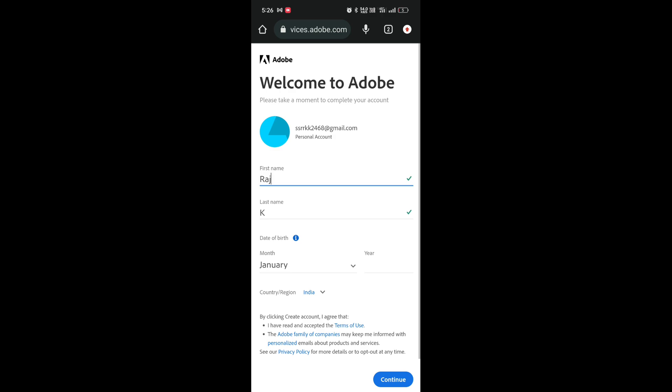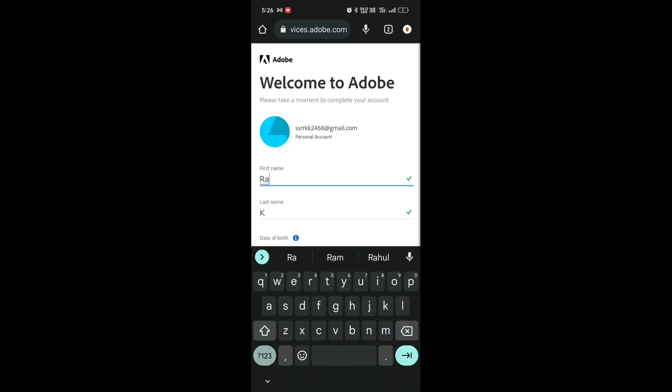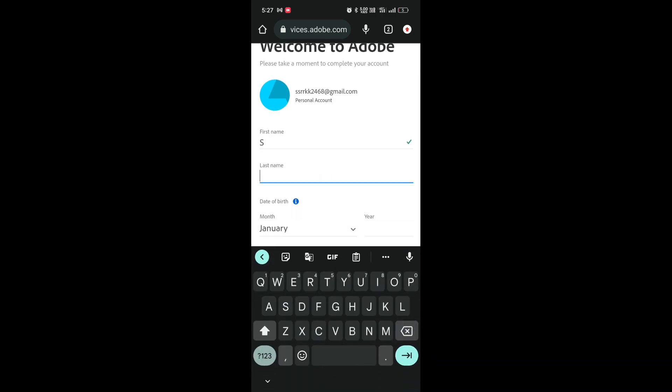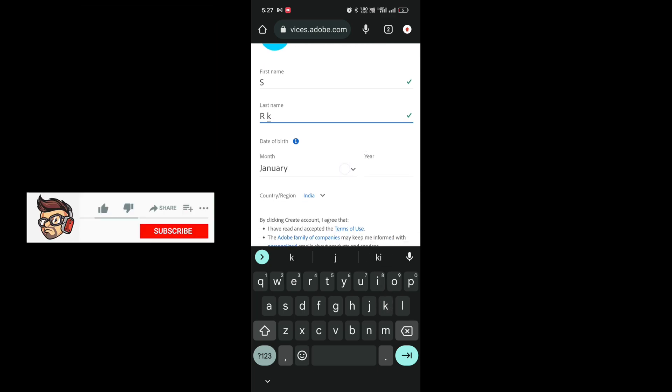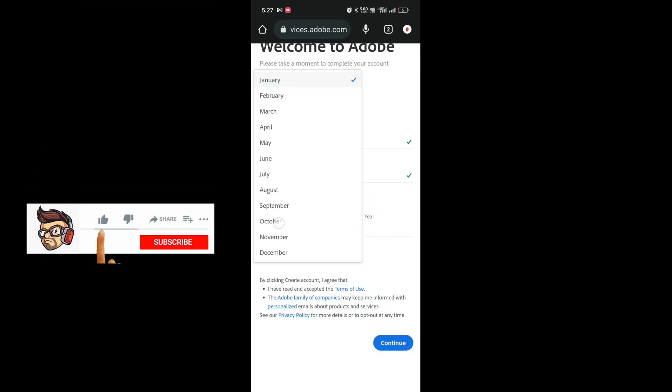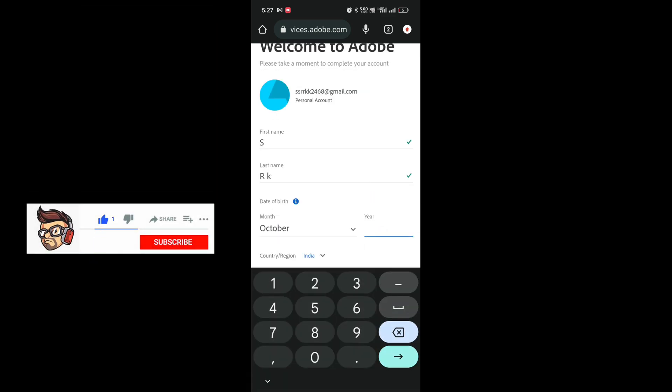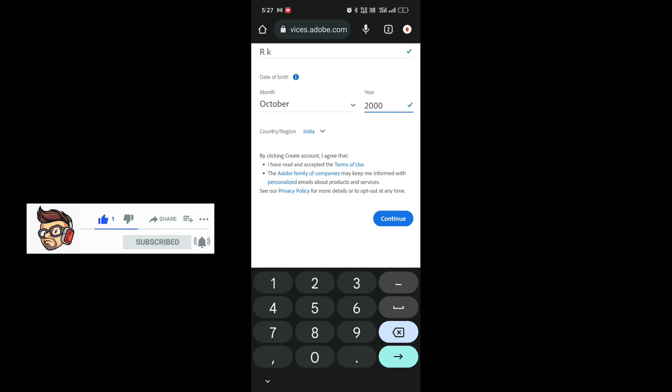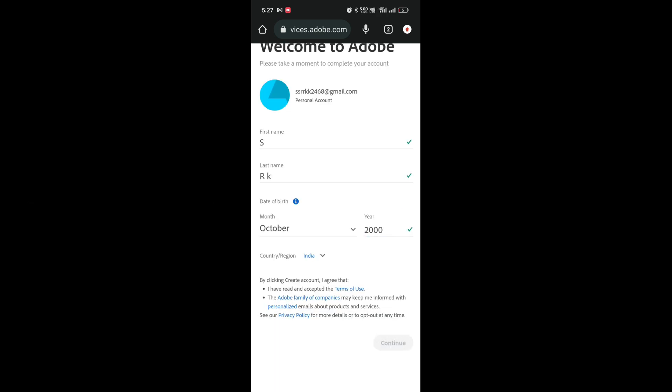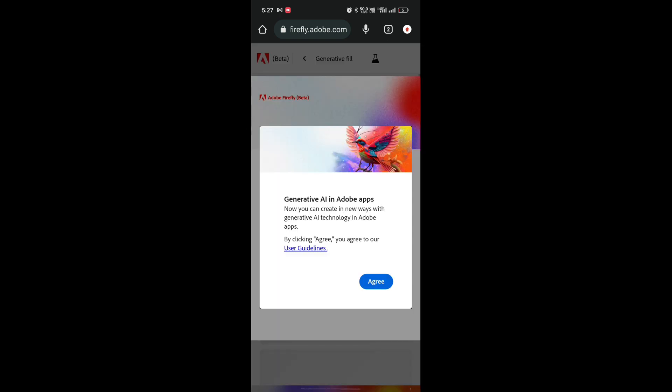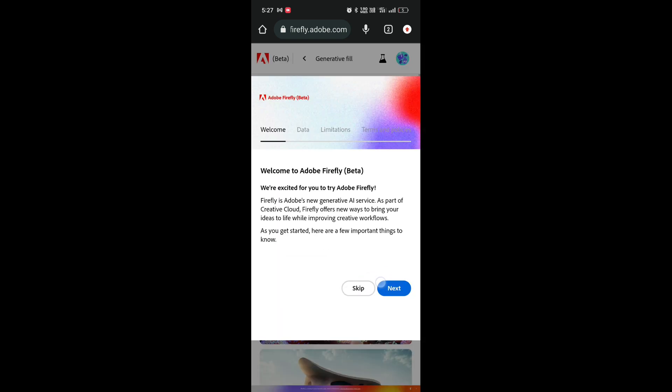Fill in your information: your name, last name, and date of birth. Click 'Continue', then click 'Agree', and click 'Skip'.